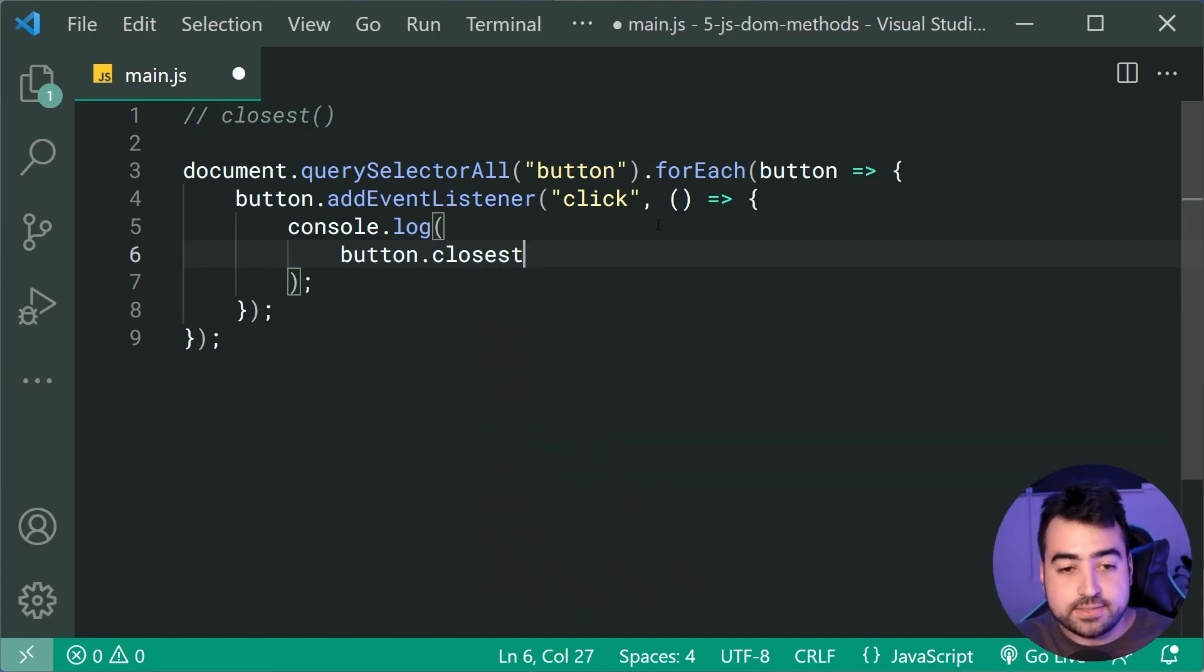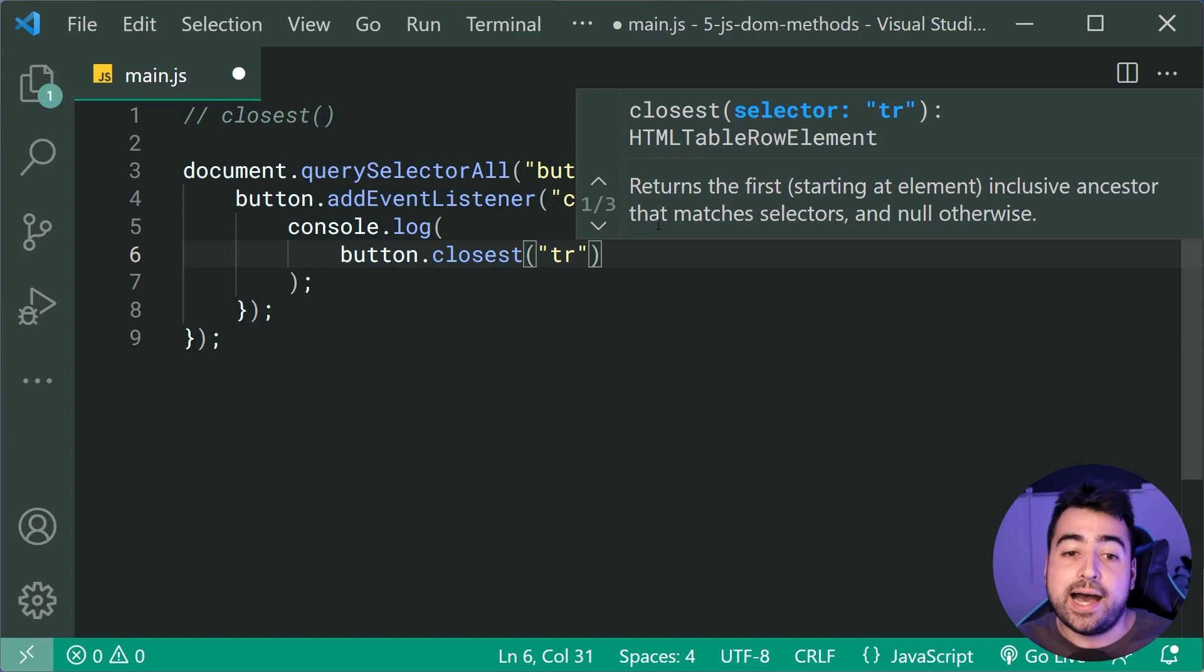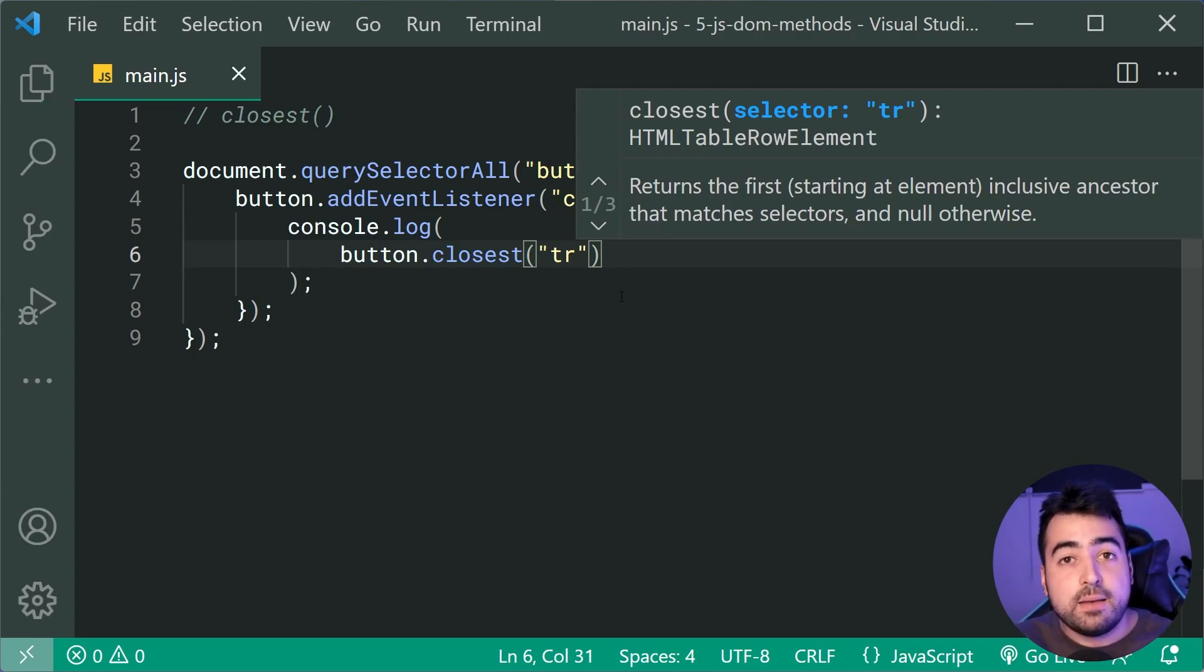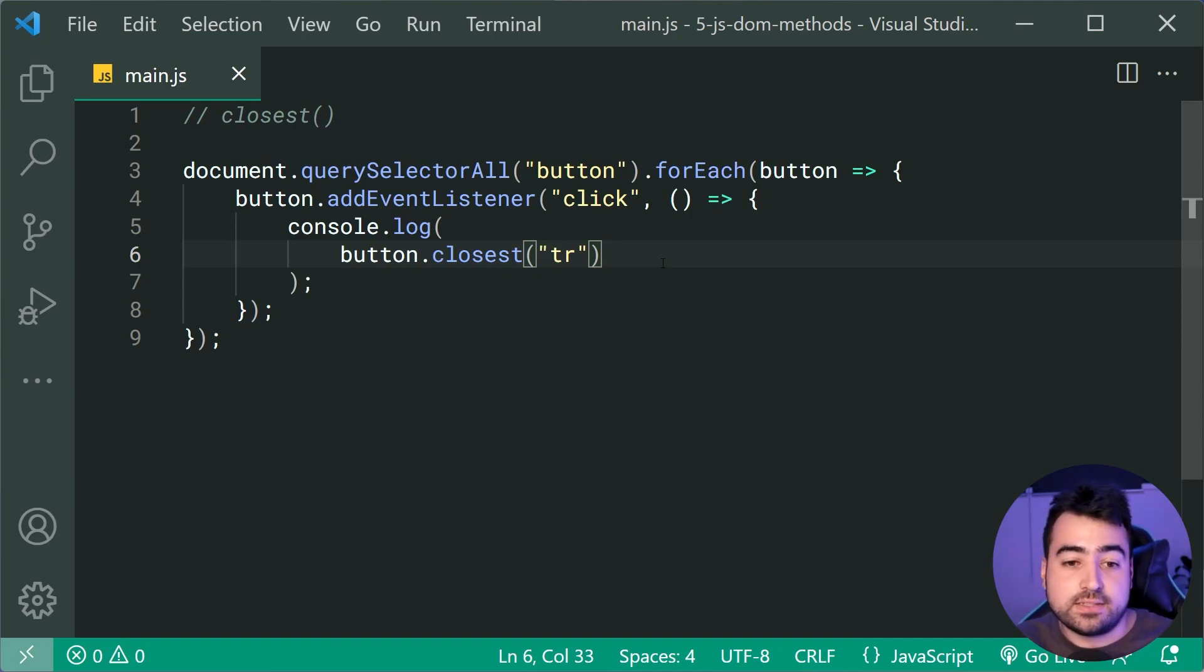So passing into closest here, we can say something like TR. So you can pass in any sort of selector here much like CSS and figure out which is the closest that matches that selector.